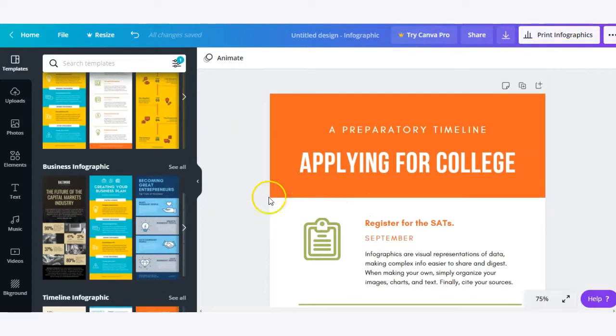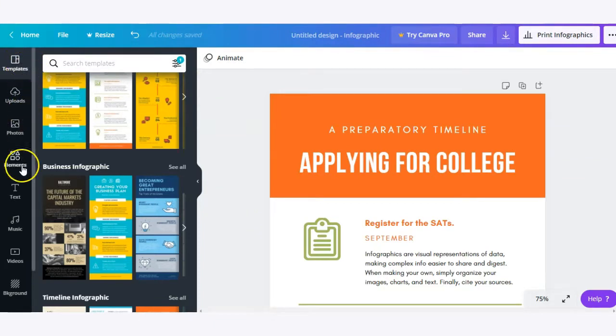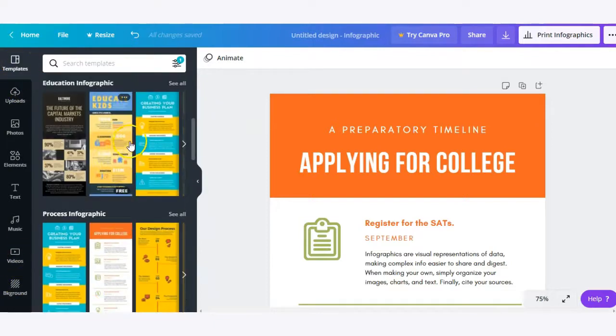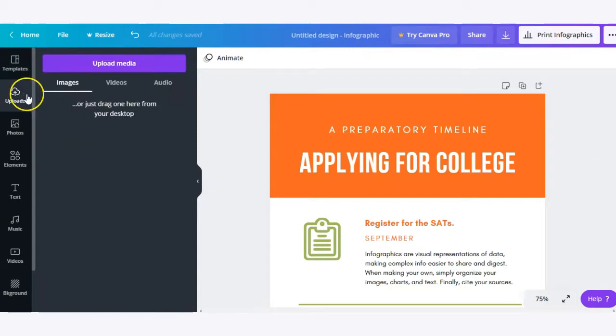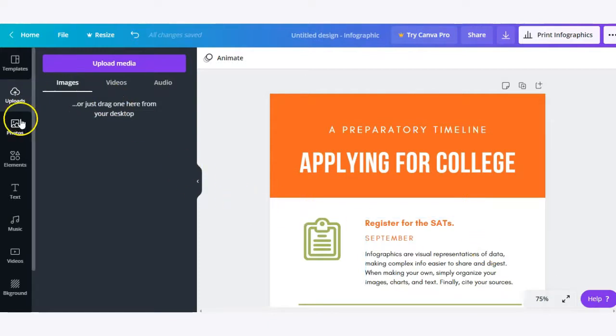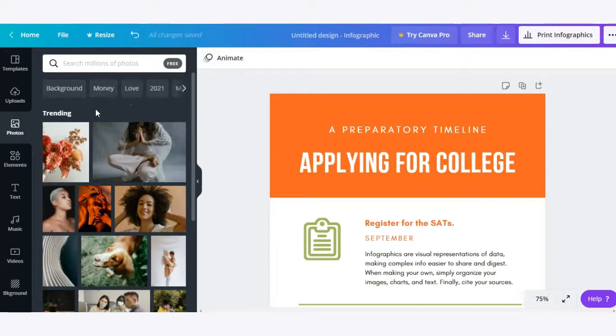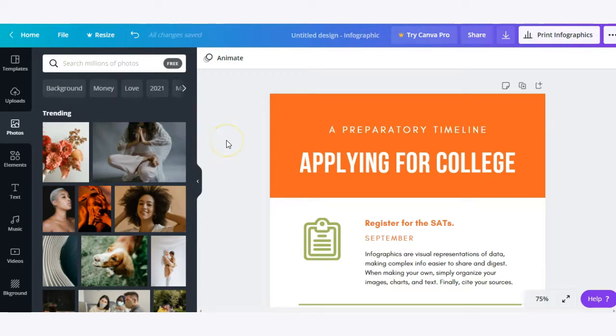You can either go ahead and delete all of this or you can add to it using some of the other tools. Here on the left hand toolbar we have a bunch of options to select from. Under templates, which we've used already, are templates specific to that material that you're trying to build out, in this case infographic. Here we have uploads where you can upload images, videos, and audio to be used on whatever you're working on. Canva has a built-in photo library so you can search through millions of photos, many of which are free, that you can incorporate into your project.